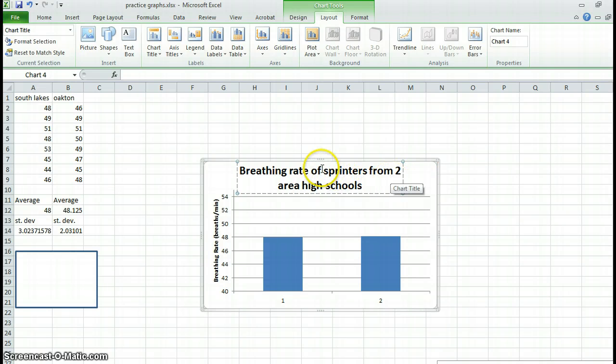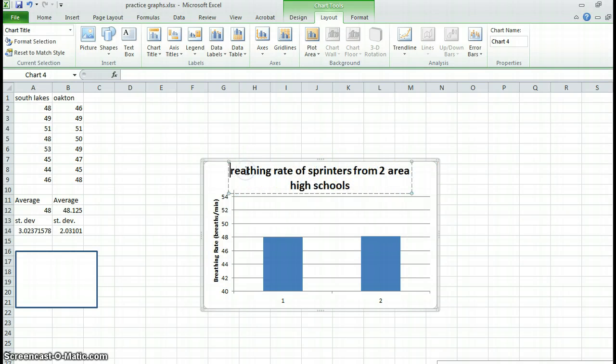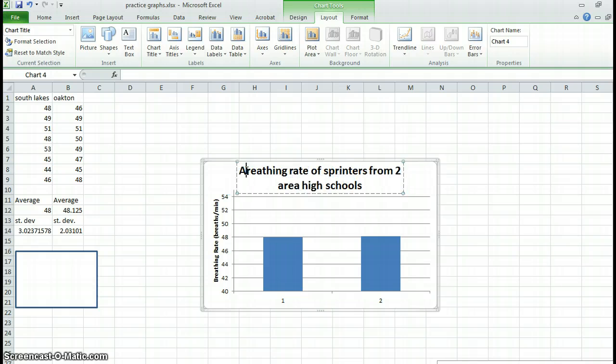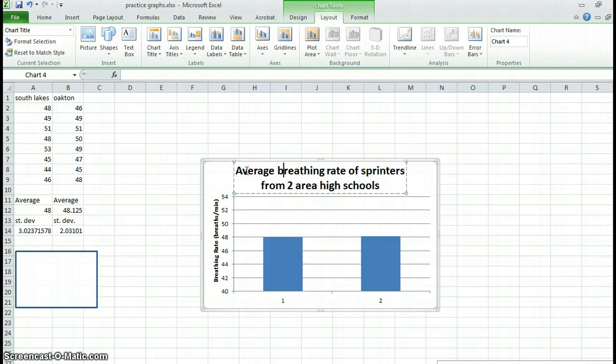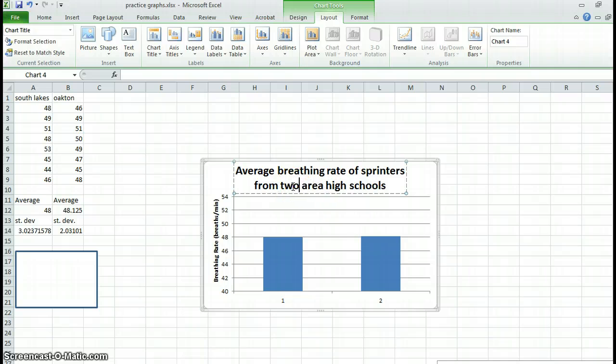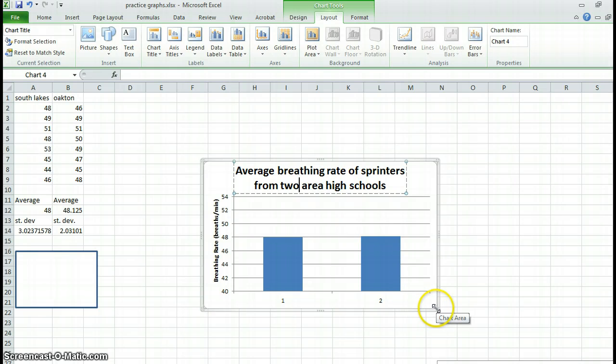And actually, this is the average, so average breathing rate of sprinters from two area high schools. And you shouldn't use a number like that. I could probably clean up that title a little bit. That's not a great title.